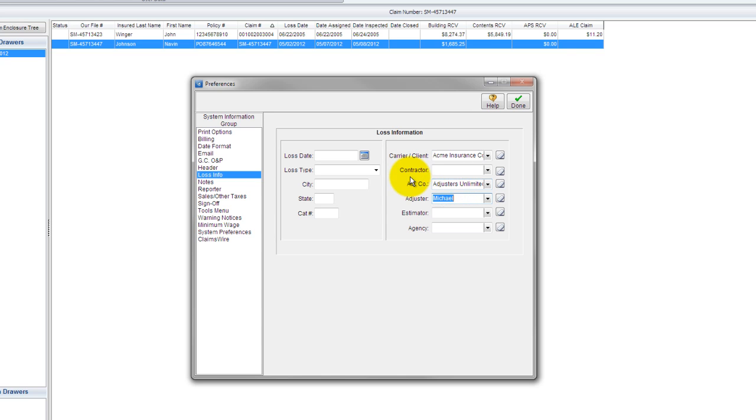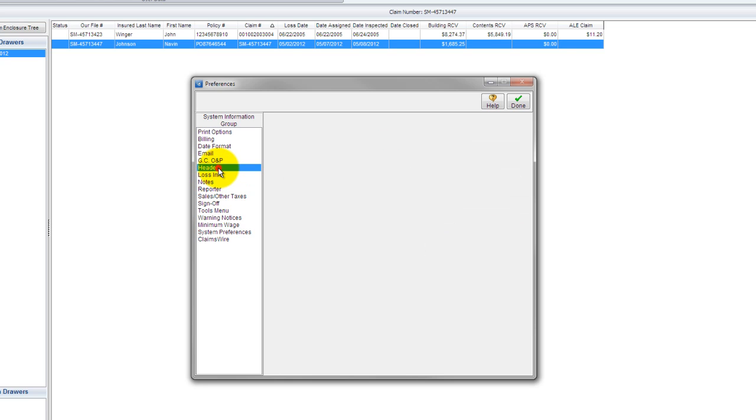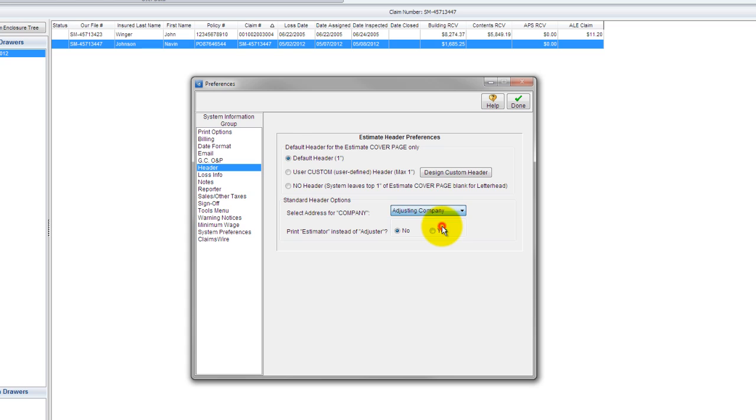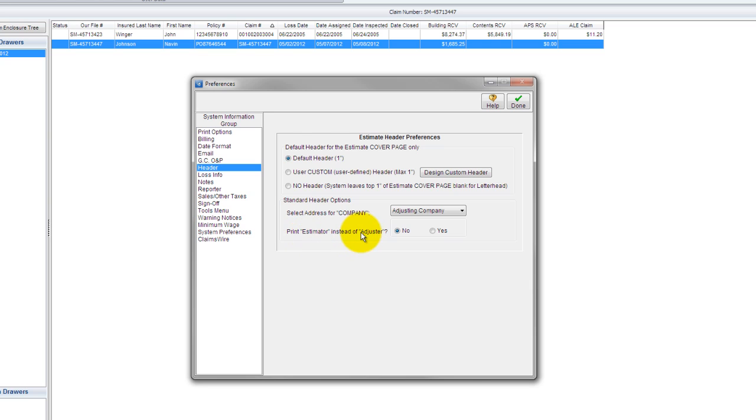Now, if I go back over to the left here, I can also manipulate what shows up in our estimate header. So if I click on header, you'll see this section right here, which is most important: Standard header options, select address for company. What that means is what company do we want to display in the loss information header of our estimates. Right now, it's set to carrier. I'm going to switch that to adjusting company. Another thing I can do is the term adjuster, by default, is what shows up in our header. You can change that to, say, estimator if you're a contractor, or you just don't want to use a designation adjuster for whatever reason. So now that I've set that, I'm going to go ahead and hit done.